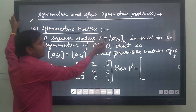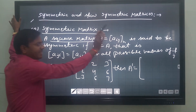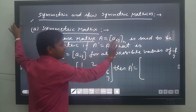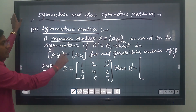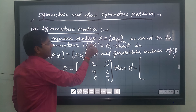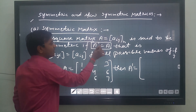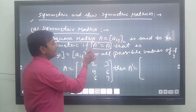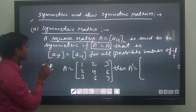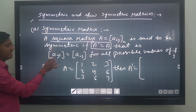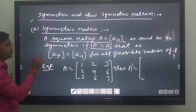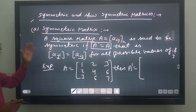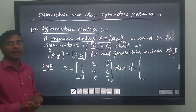A square matrix A = Aij of order n is said to be symmetric if A dash equals A. That is, Aji = Aij — meaning the element at position ji equals the element at position ij — because rows are converted into columns, for all possible values of i and j.